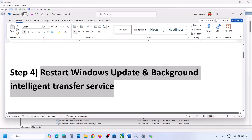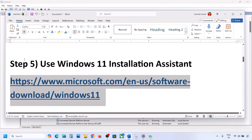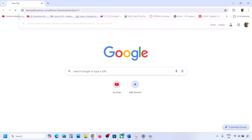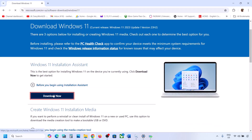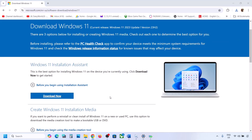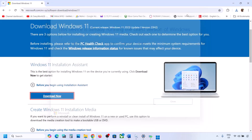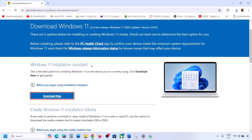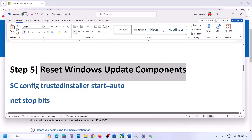Still not working? The next step is to use the Windows 11 Installation Assistant. Copy the link provided in the video description, open it in a browser — it will take you to the Microsoft website. Click on Download Now, run the exe file, click Yes. If there is an update available, you will see the Install or Update option. Install it using the Windows 11 Installation Assistant.